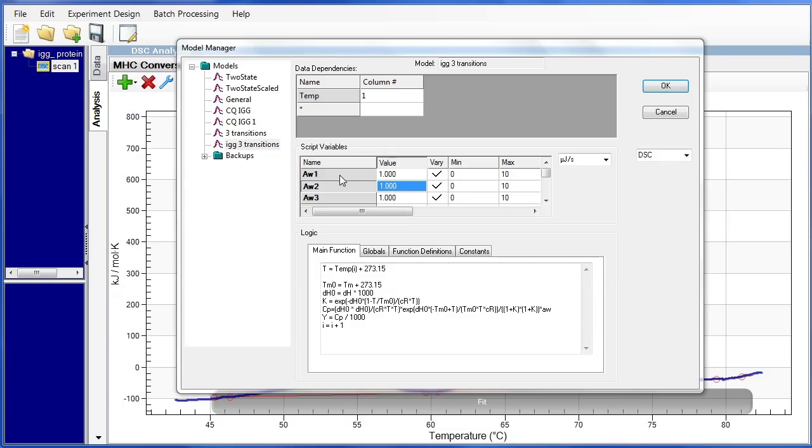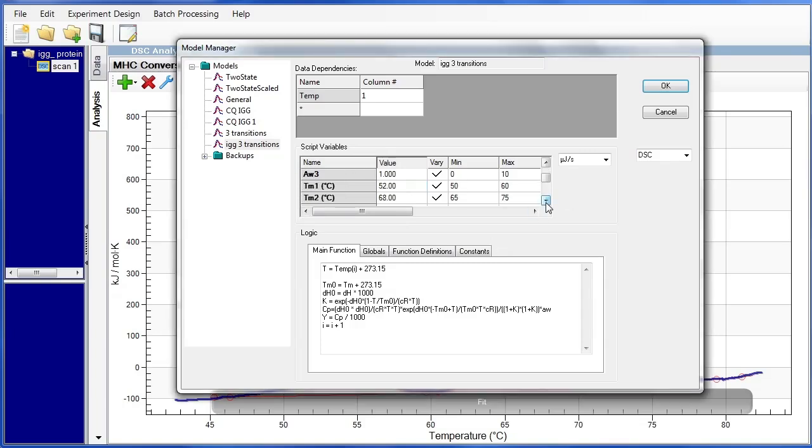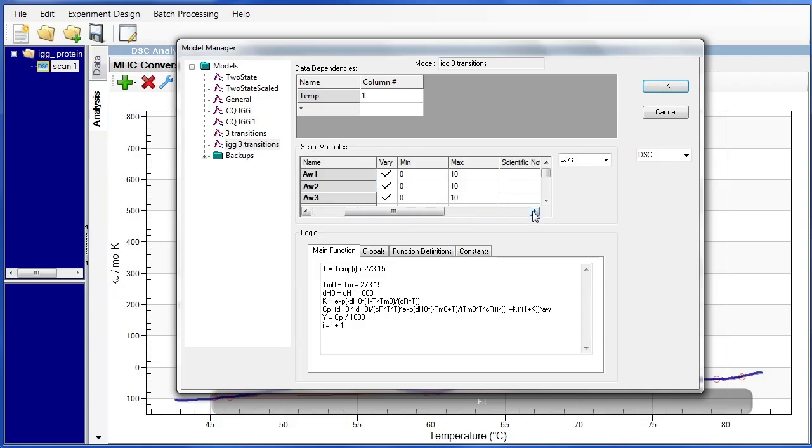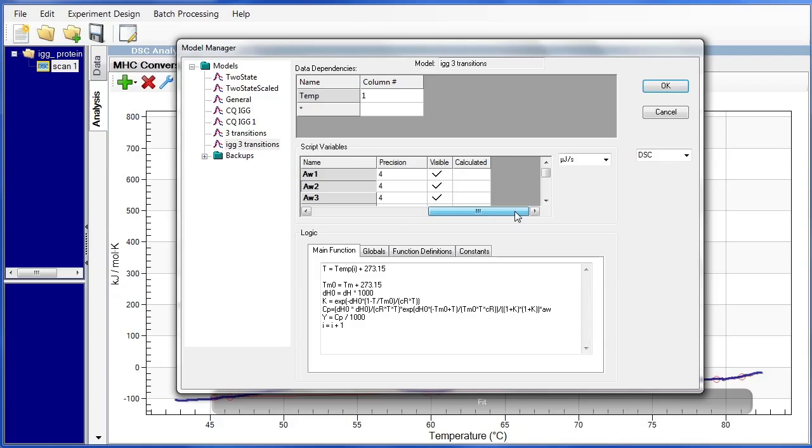Each of the variables AW, TM, and delta H are now grouped together. You'll also notice that I have made changes to these. I've given initial values of AW2, AW3 that are identical to the AW1 value. I've also clicked on the slide bar and chosen a precision, so how many numbers are going to appear in the fit, and made sure that everything is visible, meaning that those fitted values will appear.